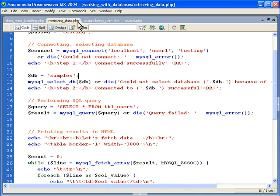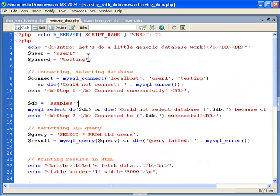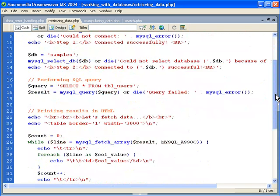If we look at the file retrieving data, we can see that we start off the same way, connecting to the server and the database. Samples is the database. Make sure you know that the username and password are added right here instead of using the variables like we did in the previous example.